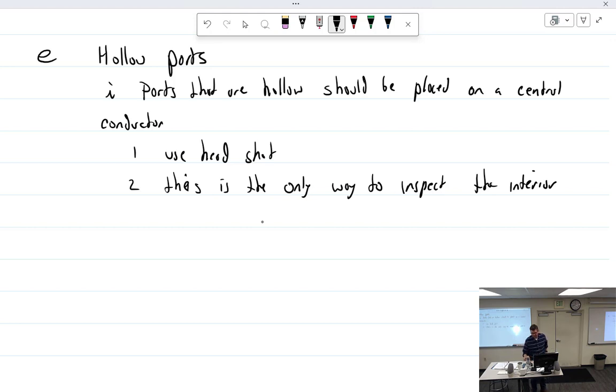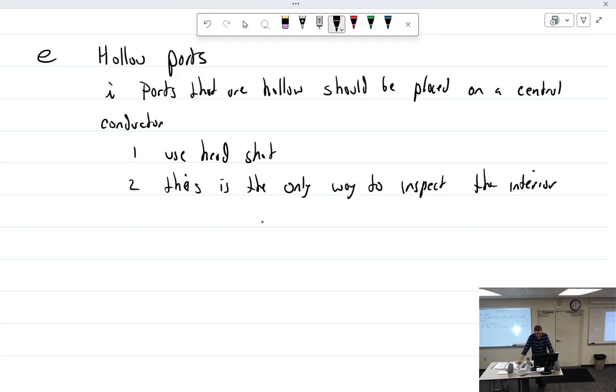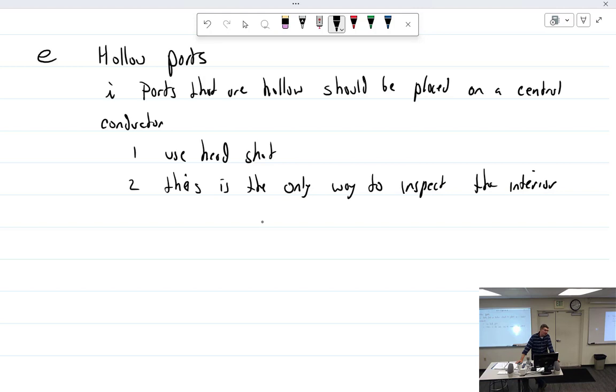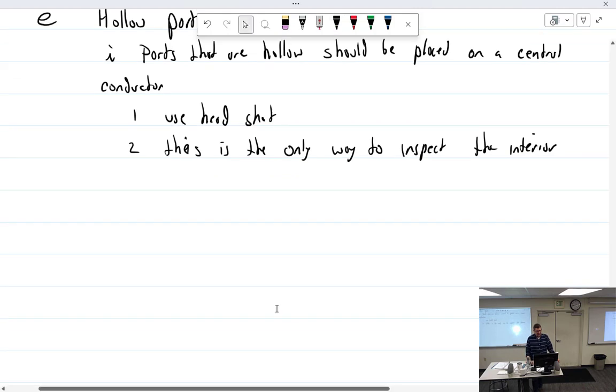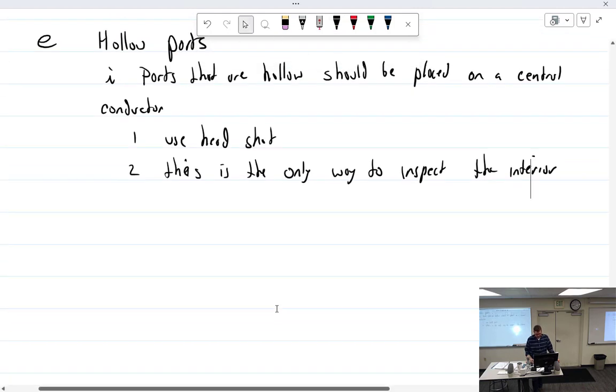So parts that are hollow should be placed or need to be placed on a central conductor, which is just a rod. And then we'll use a headshot. And this is the only way to inspect the interior. So in something like that, if you are using the rod, would it show you the outside and the inside? Yeah, because the coil's worked on the outside, right? So inside, outside. Good point. But I always assumed it was the outside.